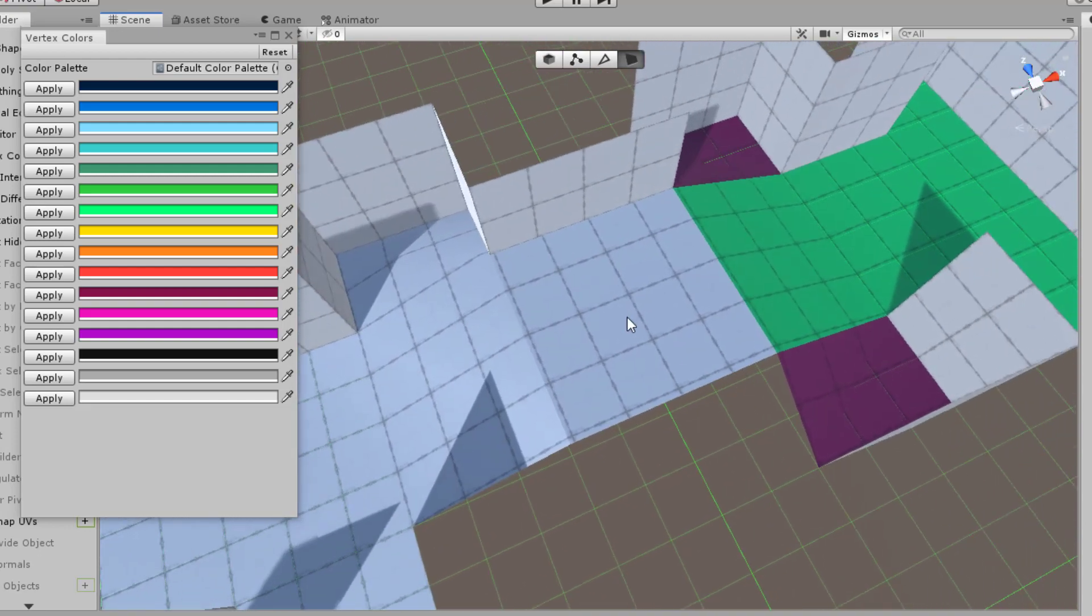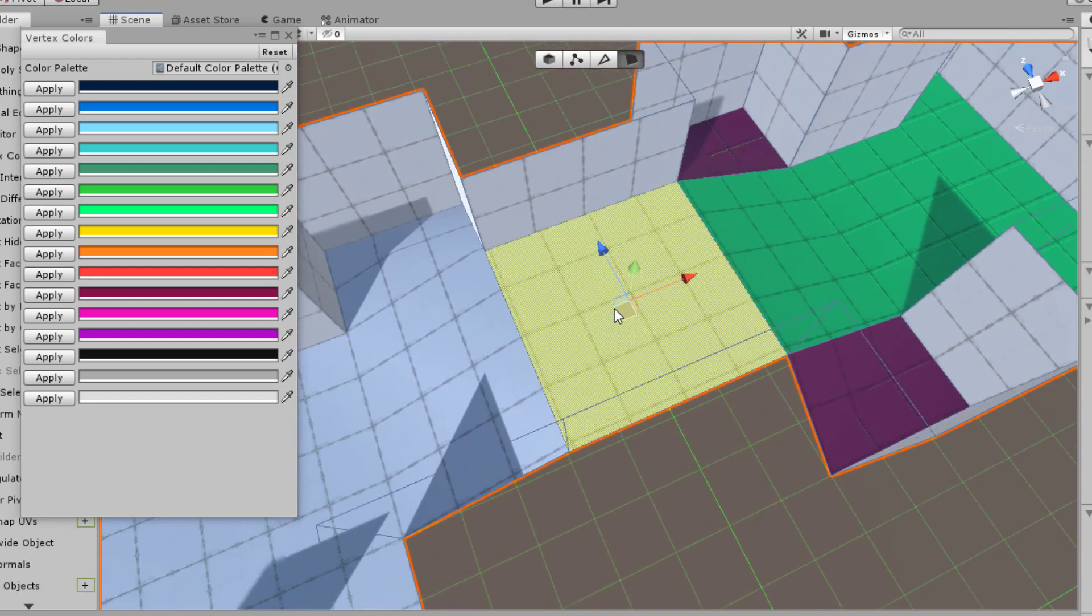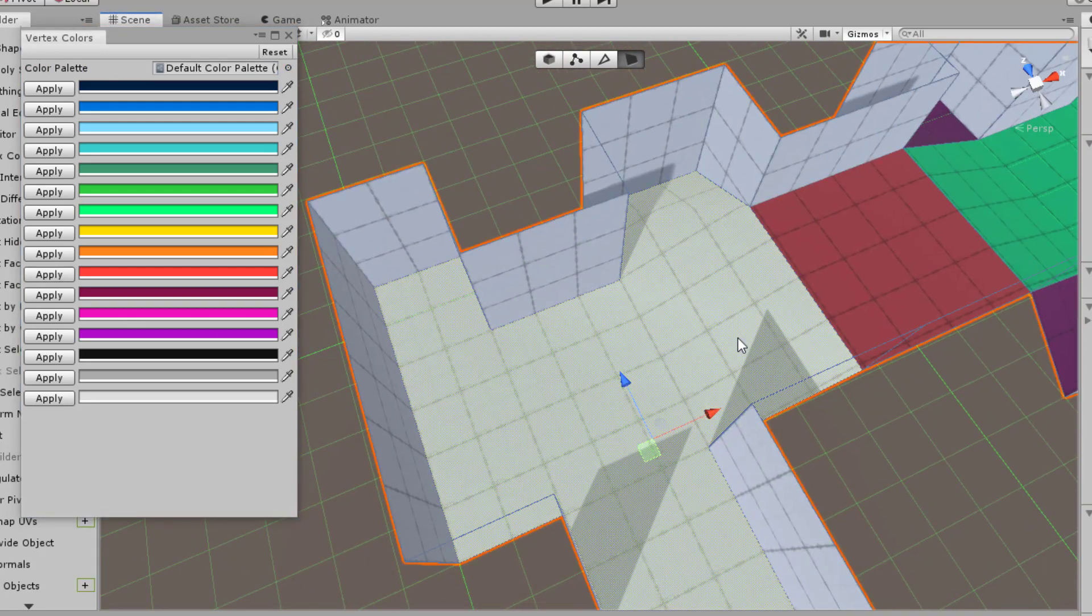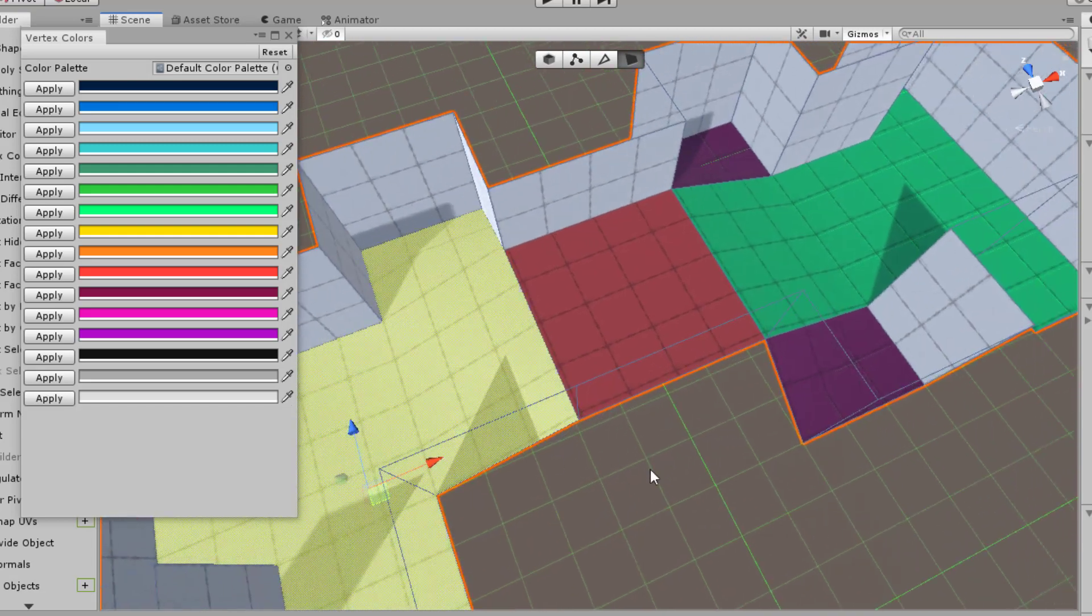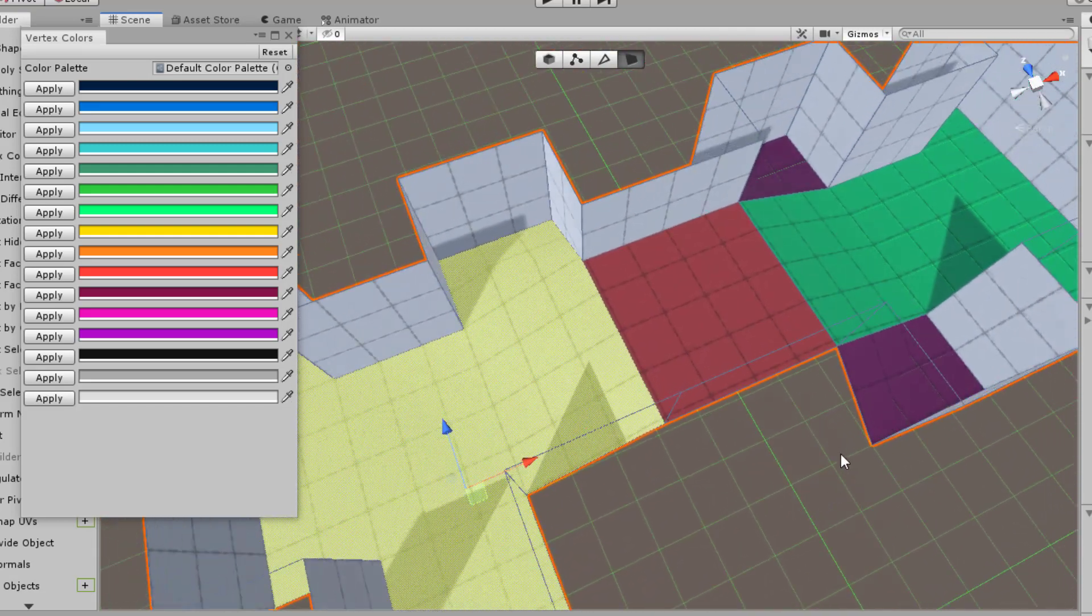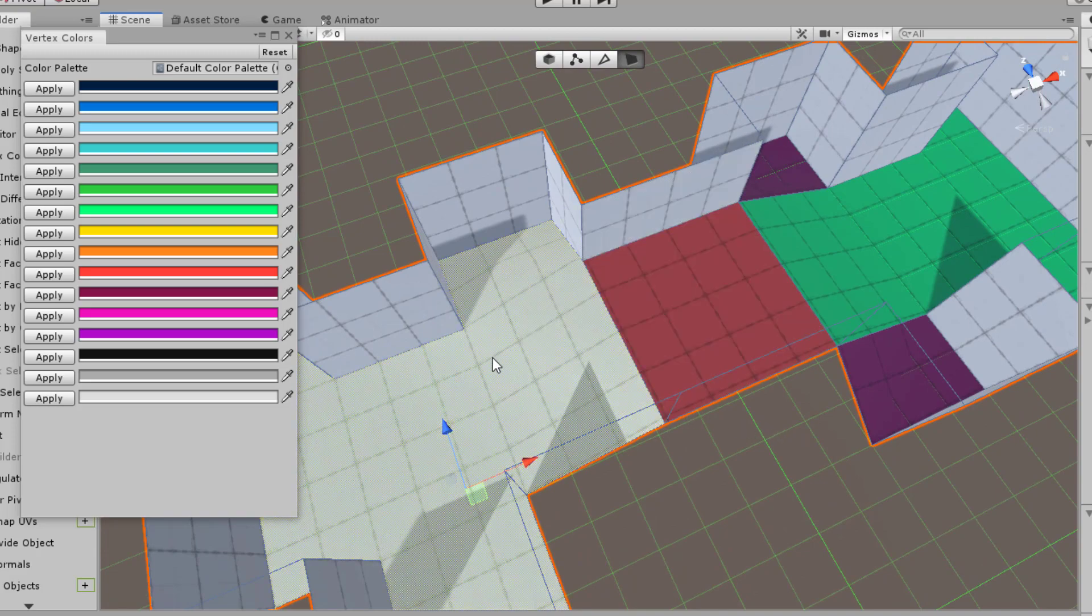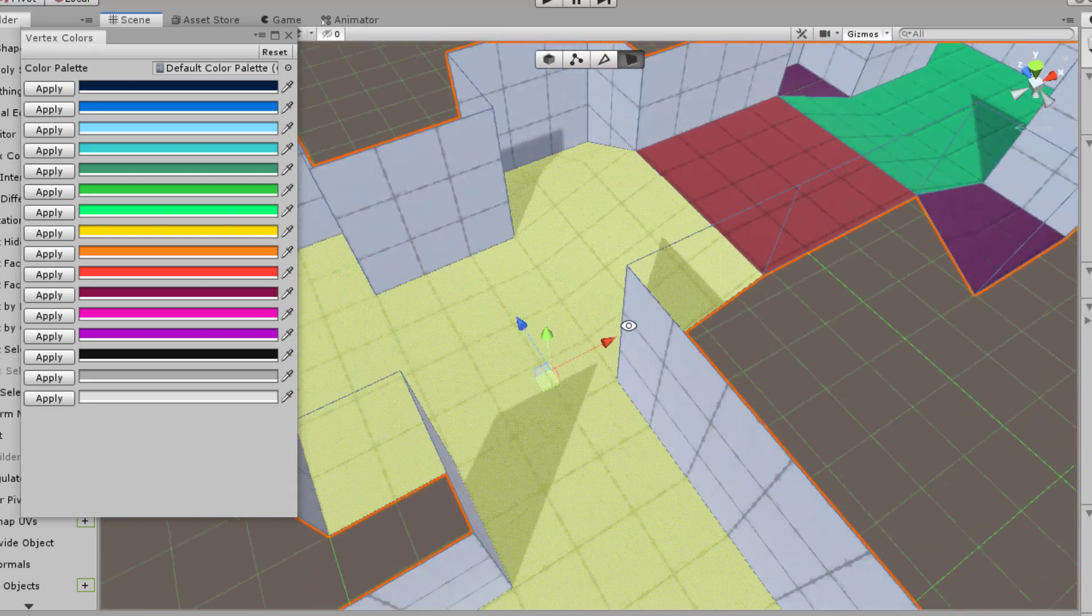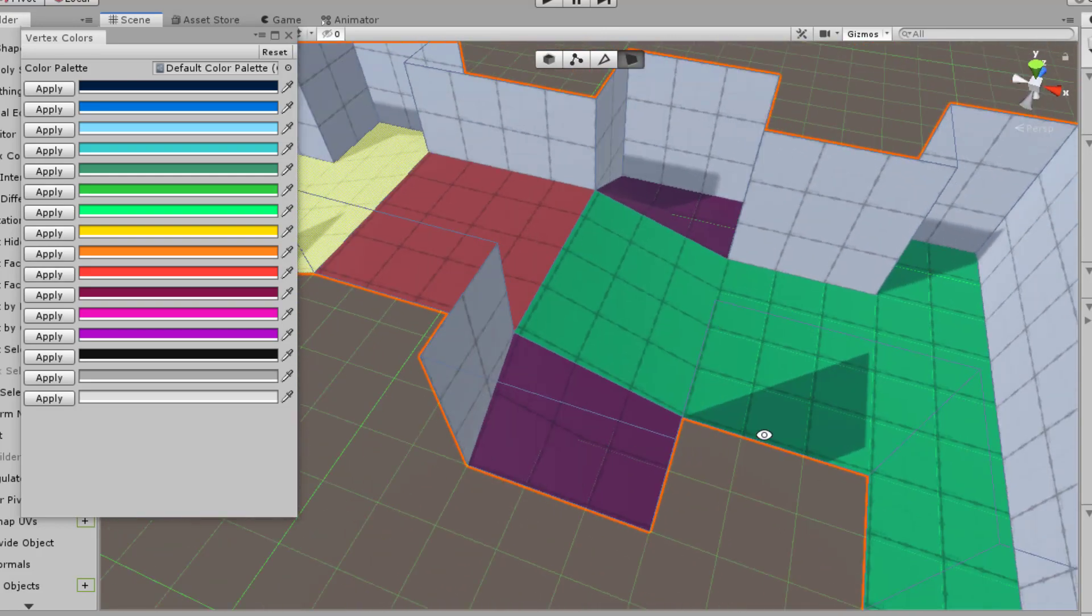And then maybe this is a combat area or some sort of encounter area. You'll apply the red color here. And as you can see, then you can keep doing this until you colored the entire map with whatever colors you feel are meant to communicate a certain interaction or a certain description for the level to help communicate better with your team.